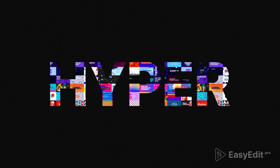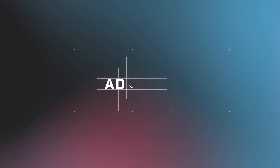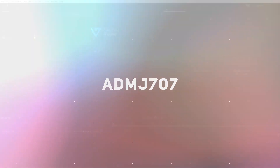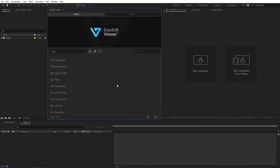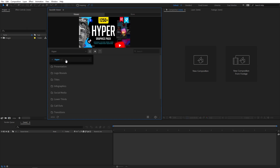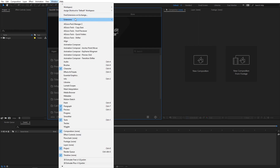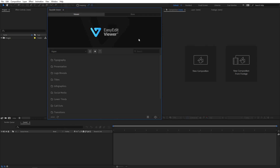So without further ado, let's jump straight into After Effects and get started. So here we are in After Effects. I have already installed the Easy Edit Viewer and the pack as well. The installation process is very easy - you will find all the details within the download. After installation, you can access it by going to Windows, and under Extension you can enable the Easy Edit Viewer, and it will give you this nice dockable panel.